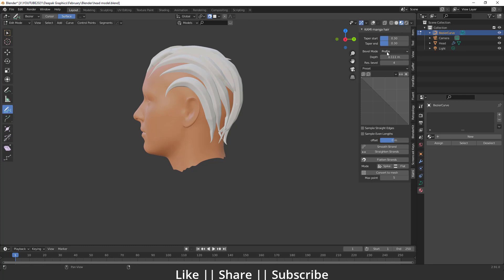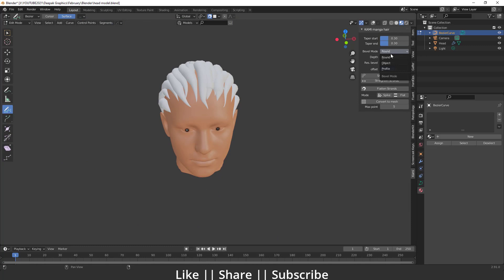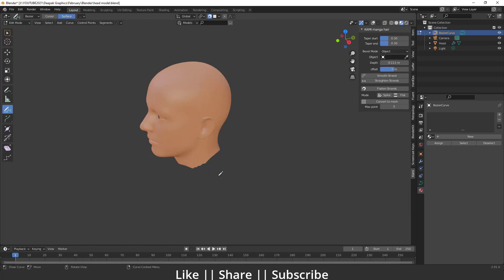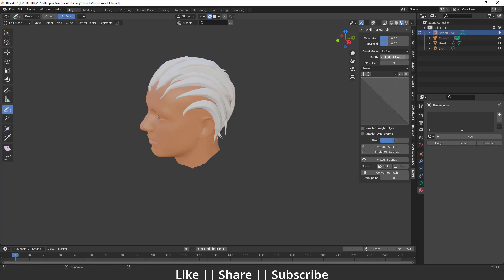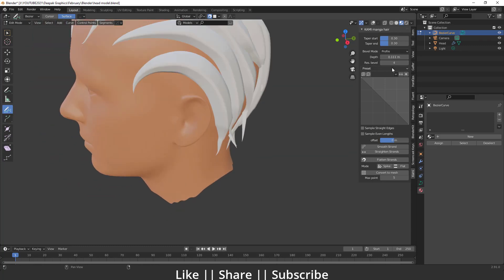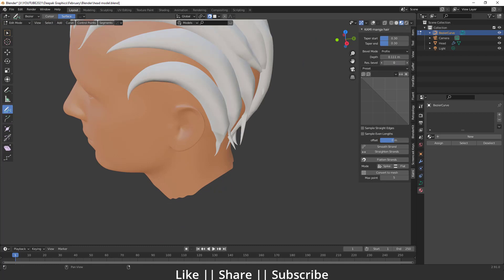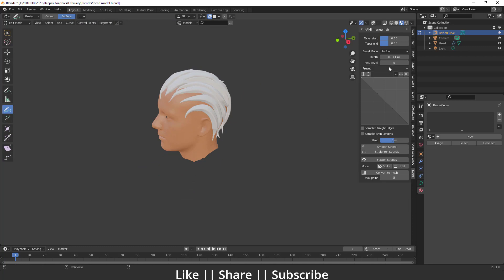Here we have a Bevel Mode. By default it's set to Profile. If you want to change it to Round you can, and you can see a round shape. If you change it to Object, you select any object and it will work as the bevel object. I'll keep it as Profile. The Depth setting increases the thickness of the bevel. Under Depth there's also a Resolution — increasing it gives smoother bevel edges, decreasing it gives a low-poly edgy look. I'll keep it at the default of five.